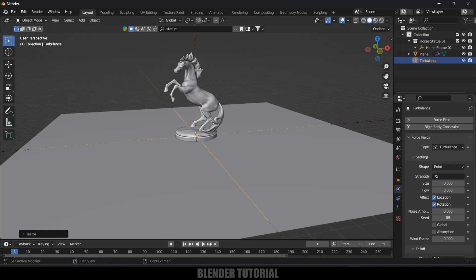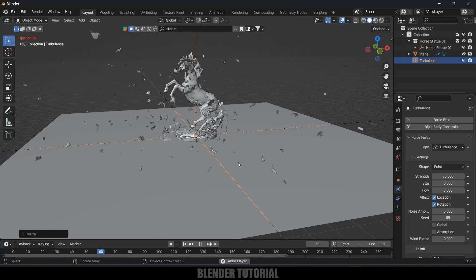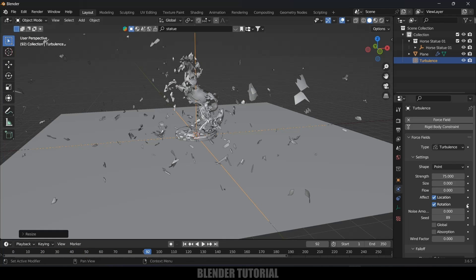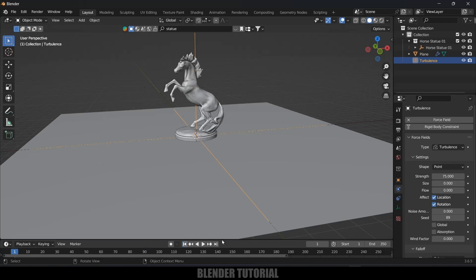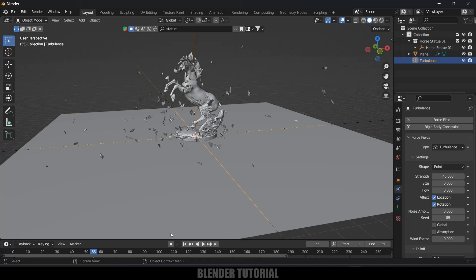Now come to this turbulence property. Strength I will increase this to 75 and let's check this. Depending upon requirement you can change the value. I think this is heavy so let's reduce this to 45 and I think this is fine.